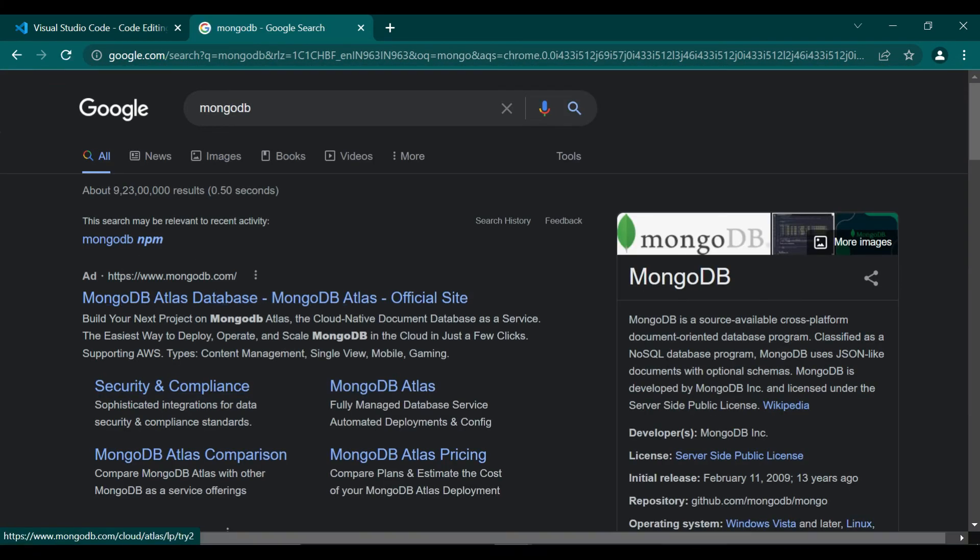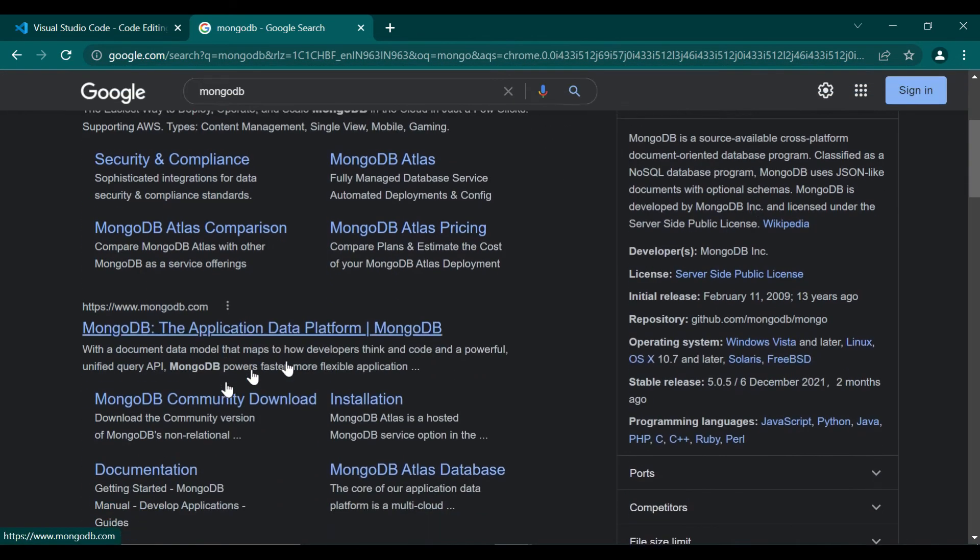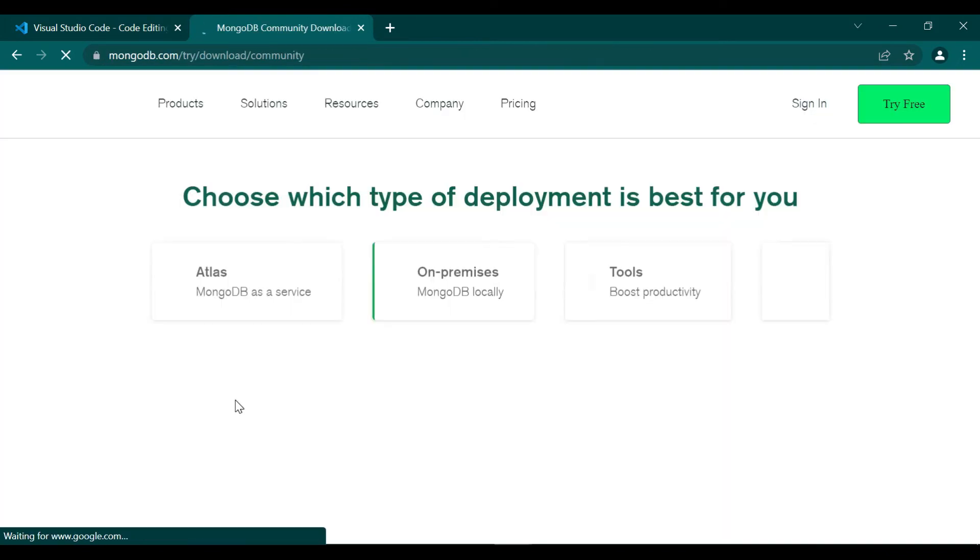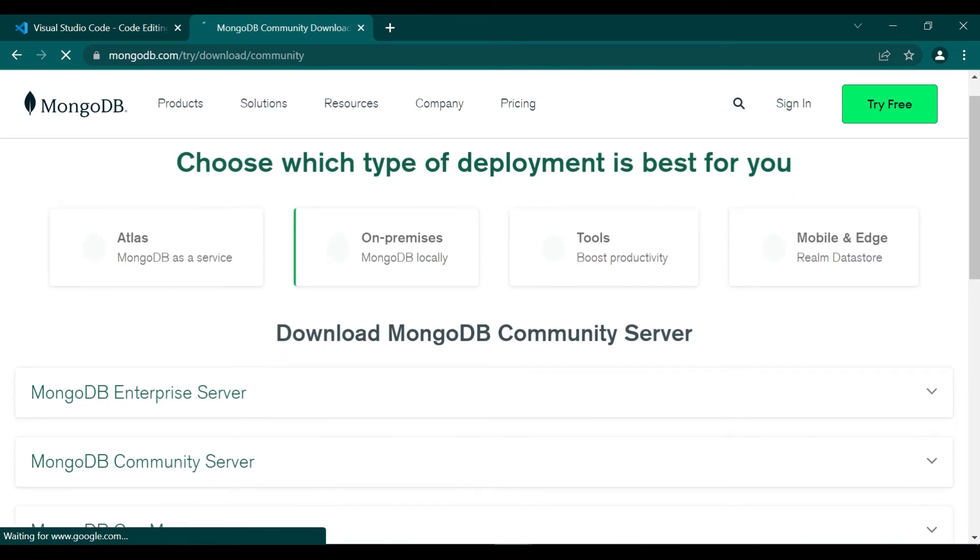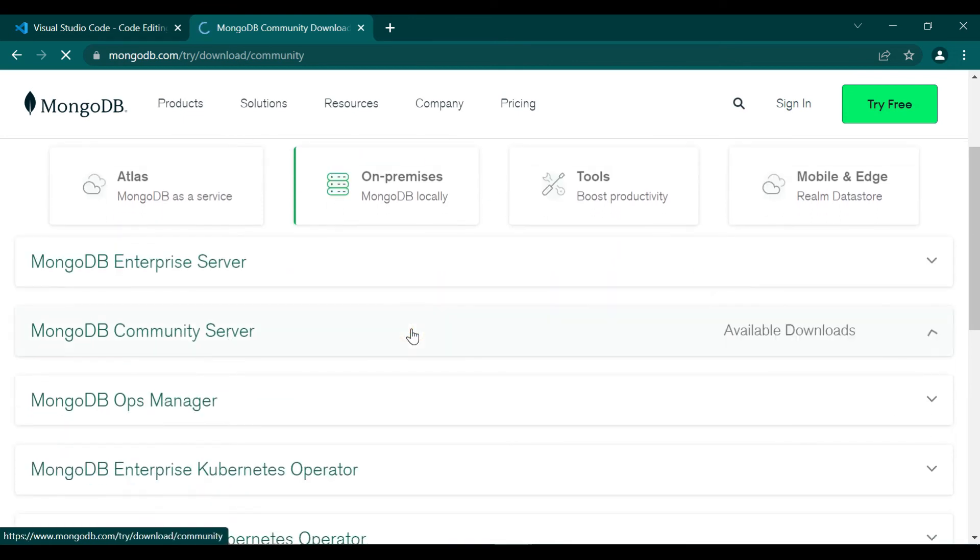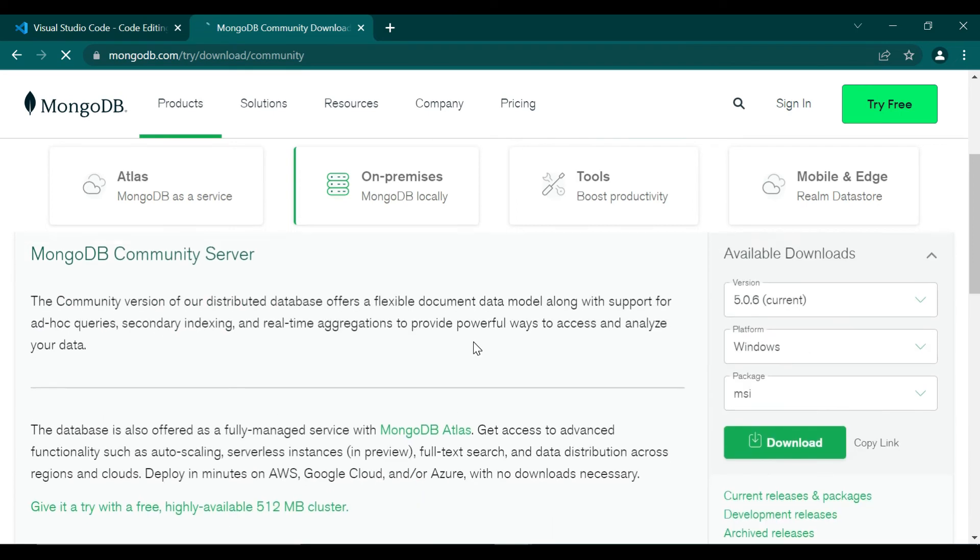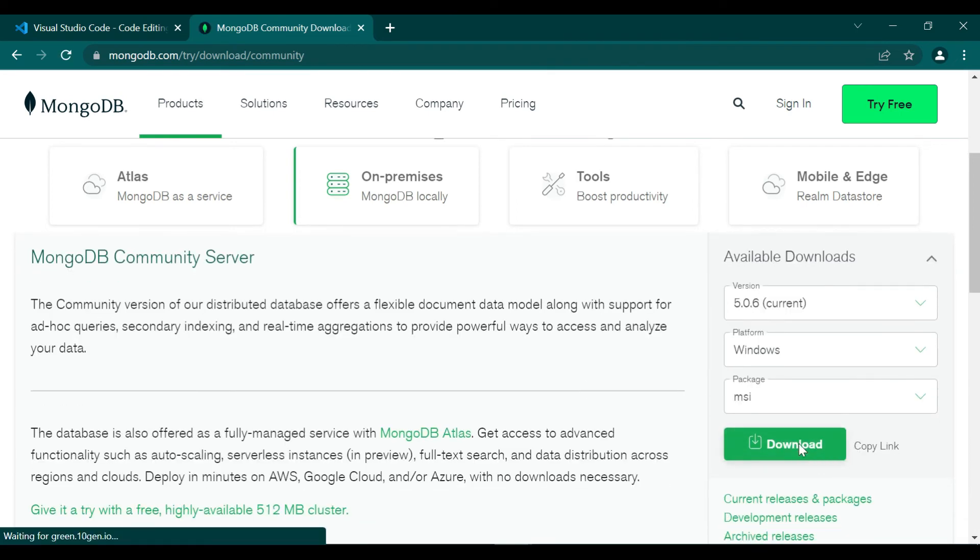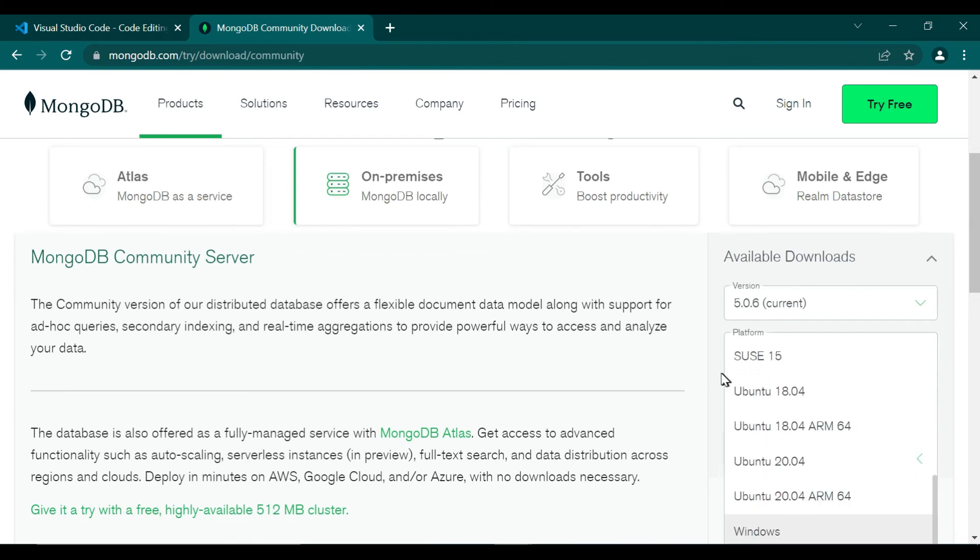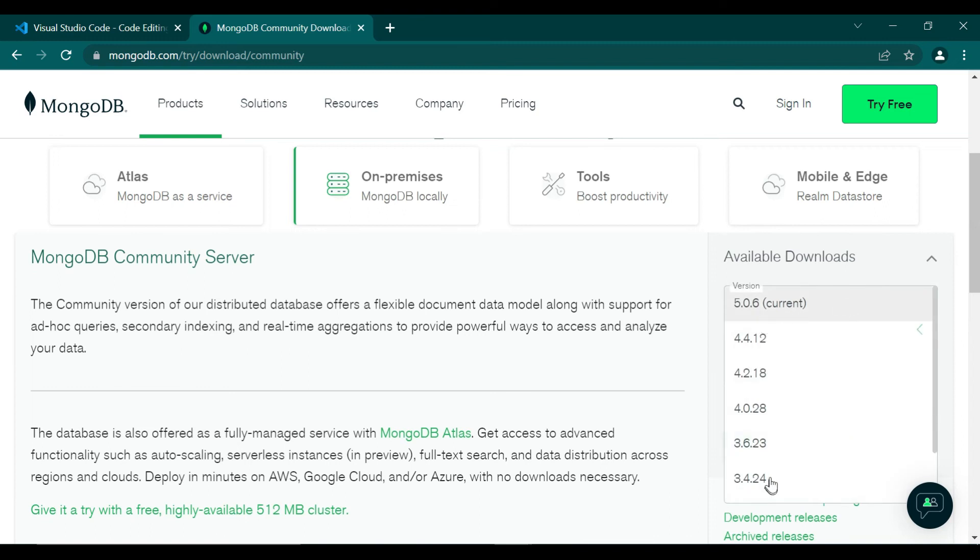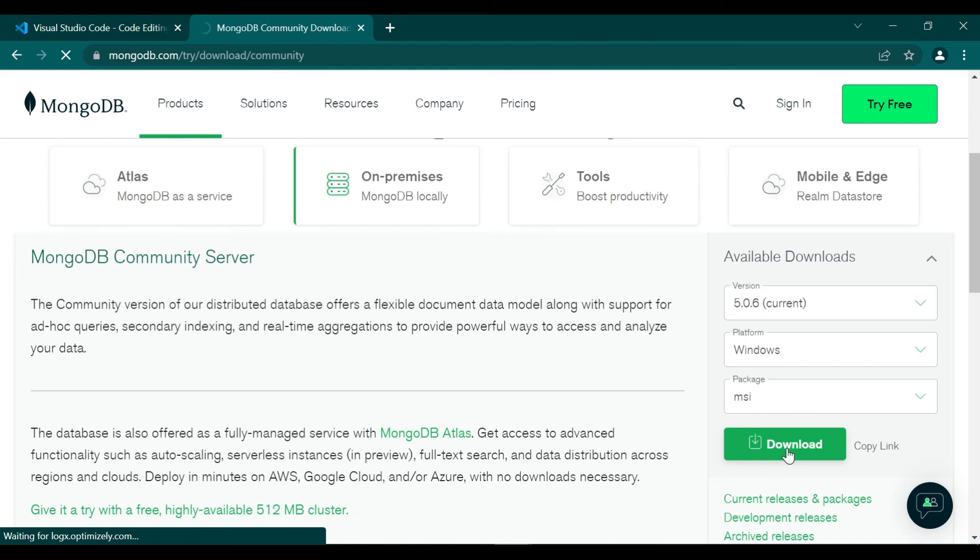Lastly we are going to use the MongoDB database. For that we are going to install MongoDB from mongodb.com. Search for MongoDB community download. Inside the community server there is a download option. You can choose any device or OS you want. Let's start with the download.